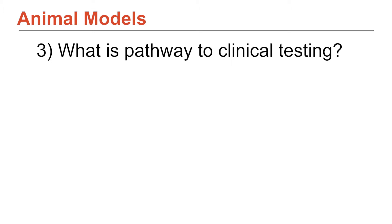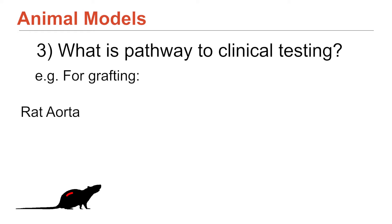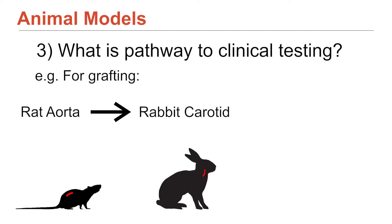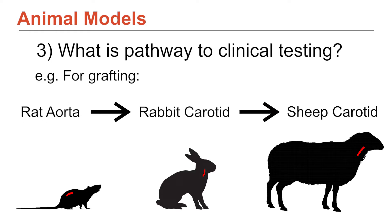So usually for these devices, industry have mandated that there's a pathway. And so for grafting, the established pathway is to do a rat aortic replacement, a rat carotid replacement, and then finally a sheep carotid replacement. And you can see that those animals are getting progressively larger. And you can maybe infer that their vascular system is getting more and more like a human.